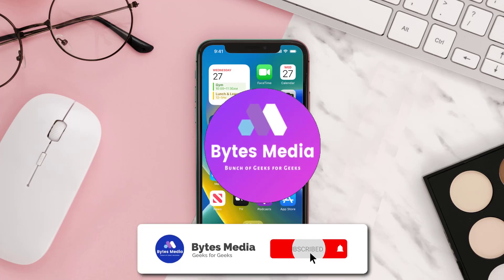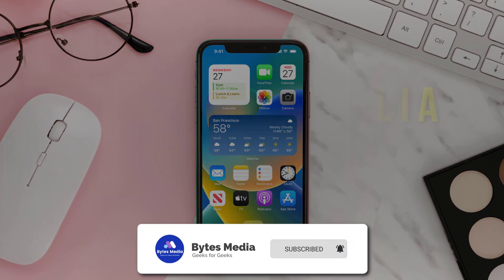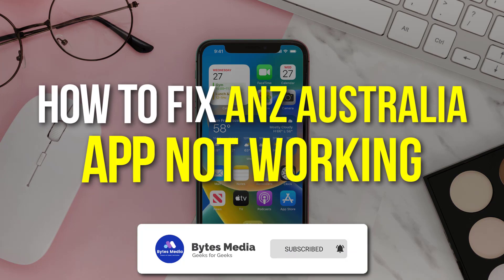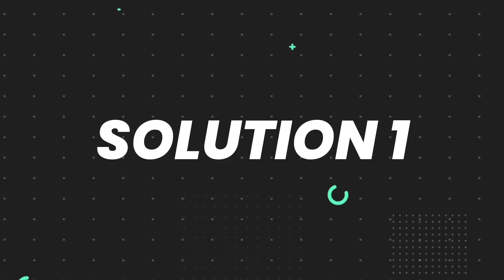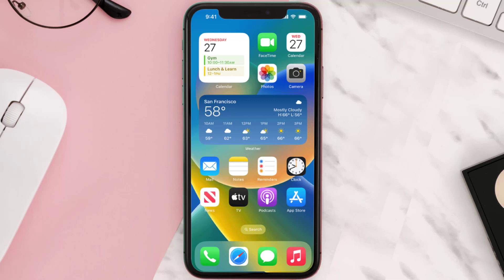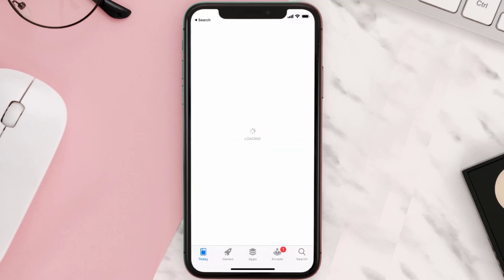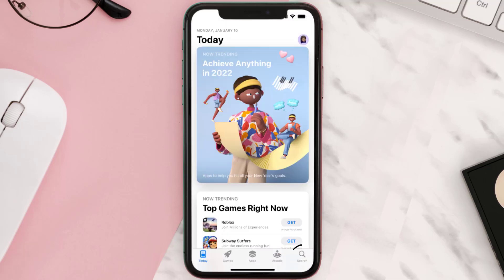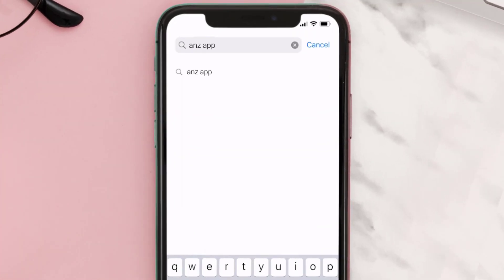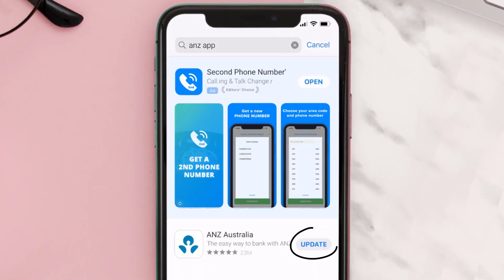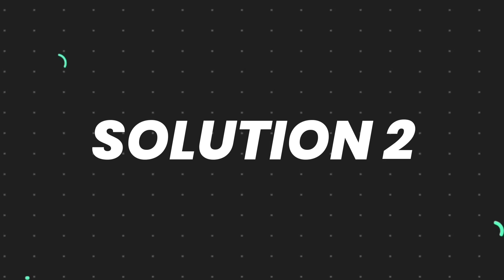Hey guys, I'm Anna and today I'm going to show you how to fix the ANZ mobile app not working. First of all, you need to make sure you're running the latest version of the app. Open up the App Store on your device and then tap on the search icon in the bottom right corner. Then search for the ANZ mobile app, and if you see the update button right next to the app name, simply tap on it to make sure you're running the latest version.